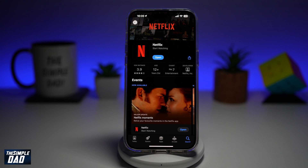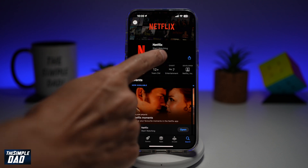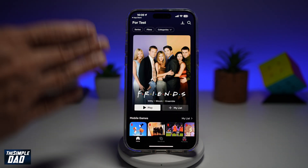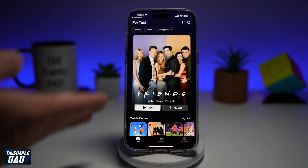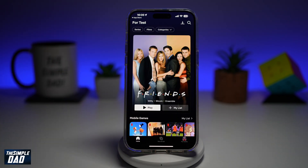Welcome back everyone. In this video I'll show you how to autoplay previews on your Netflix homepage. This is the homepage for your Netflix and if you want to autoplay the previews of all the shows and films, let me show you how to do this.